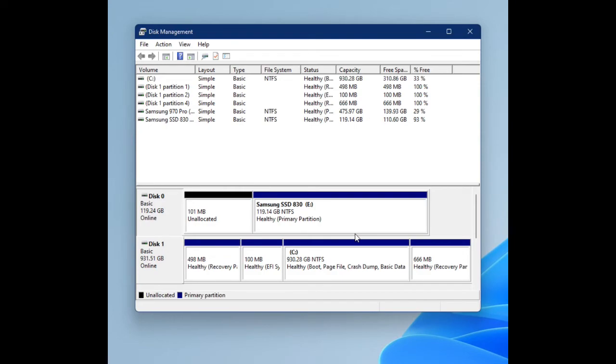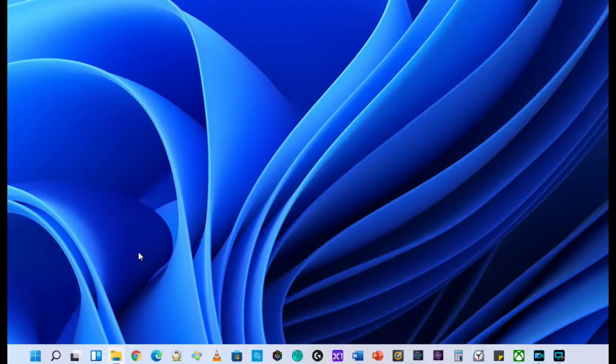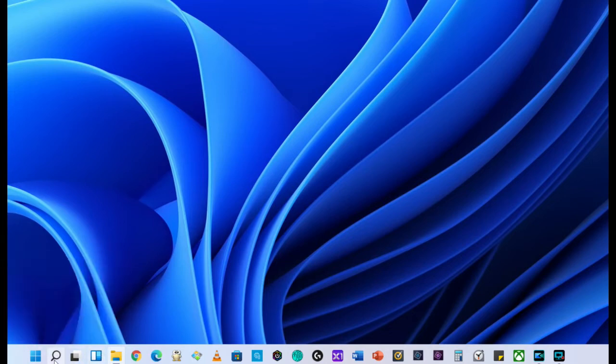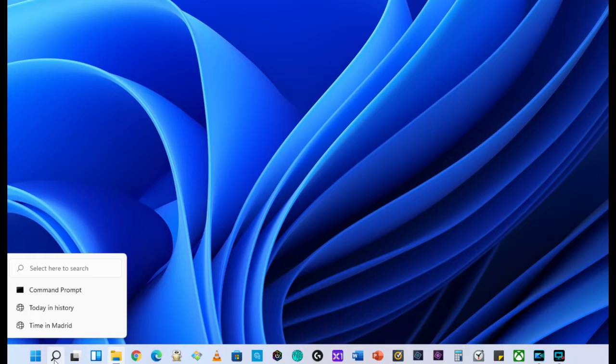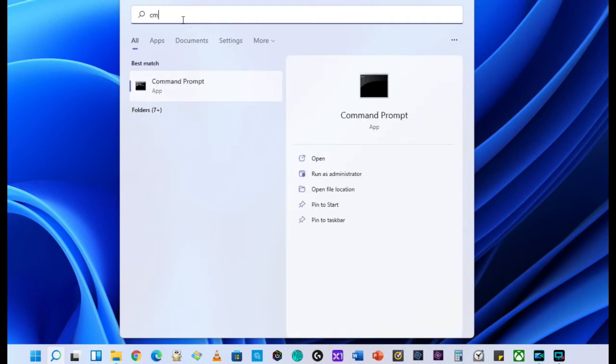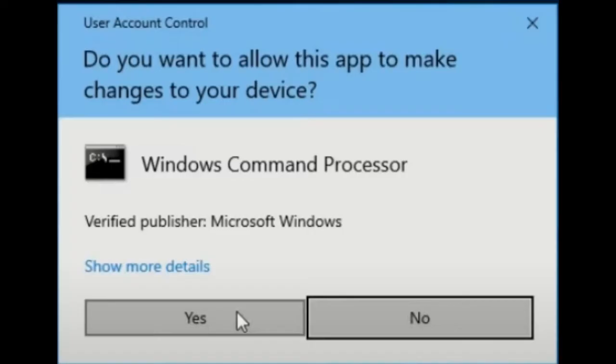Let me show you how to change MBR to GPT. I already changed to Windows 11, but it should be the same as Windows 10. Click the search box here and type CMD. And you'll see the Command Prompt. Click Run as Administrator. Click Yes.